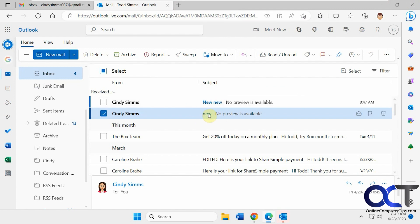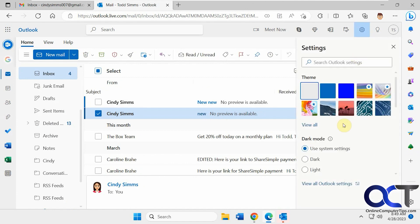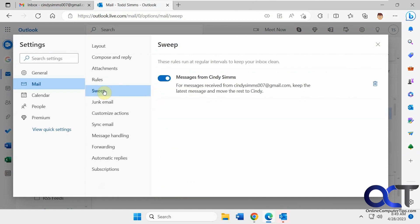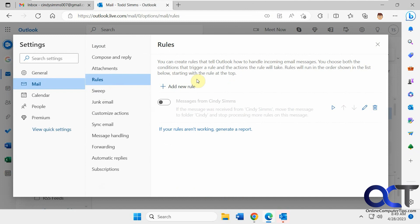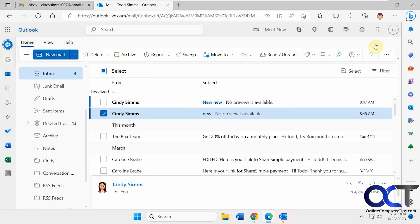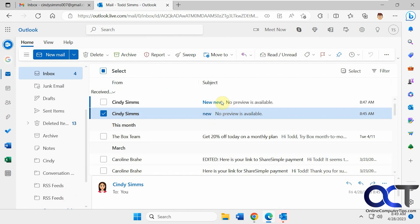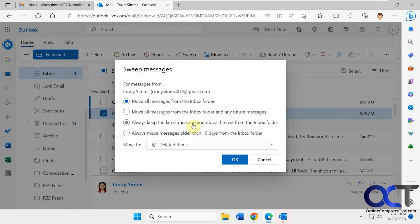And this is because sweep rules run once per day where the regular rules, let me go back to the settings. This is a sweep rule. This is going to run once per day where these other rules act on messages as they come in, depending on what type of email it is. You can see rules that tell Outlook how to handle incoming email messages. They trigger rules based on what you set up there. So if you're wondering why this is still there, it's because the sweep rules haven't run yet. So this will eventually get moved into the Cindy folder and it will keep the new one because we have that rule set up to always keep the latest message and move the rest of the inbox folder.